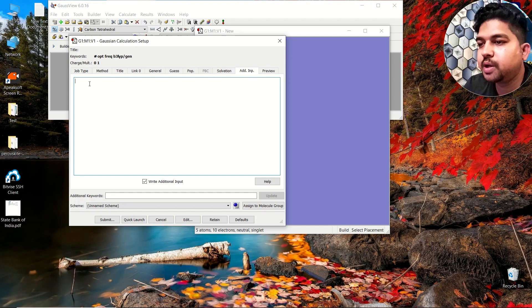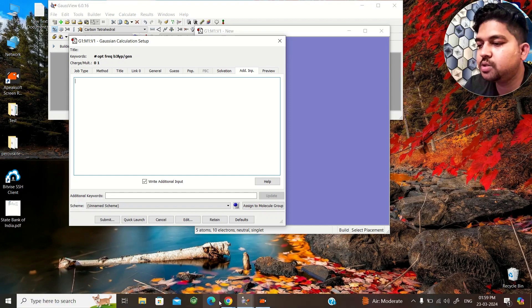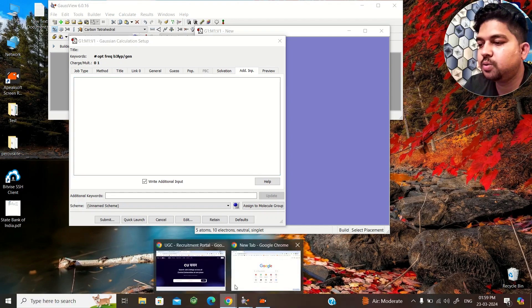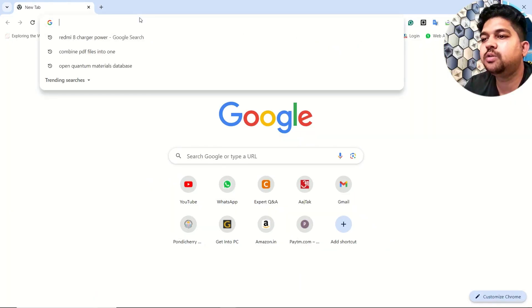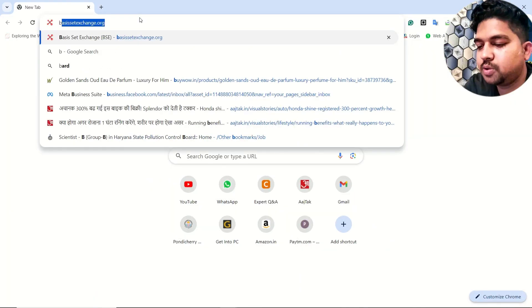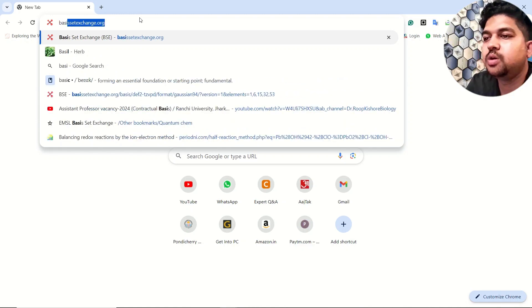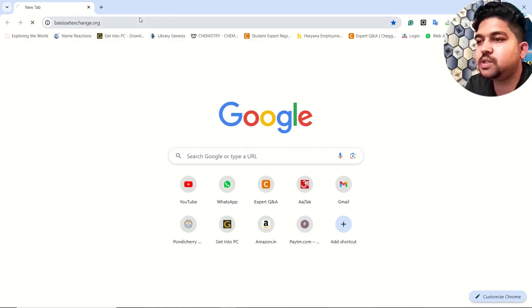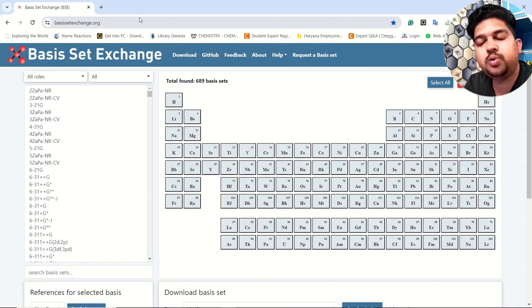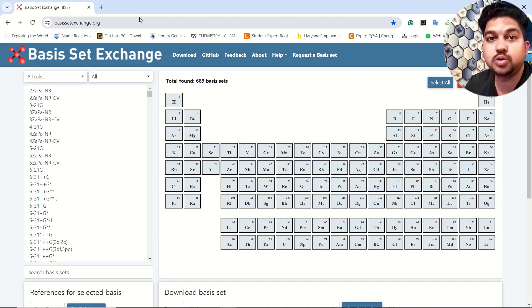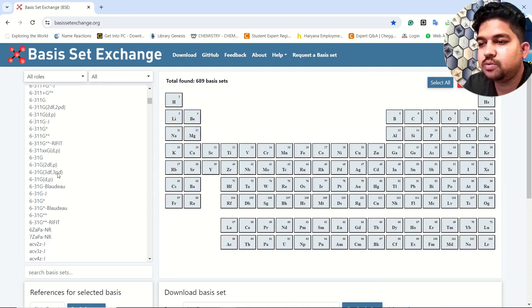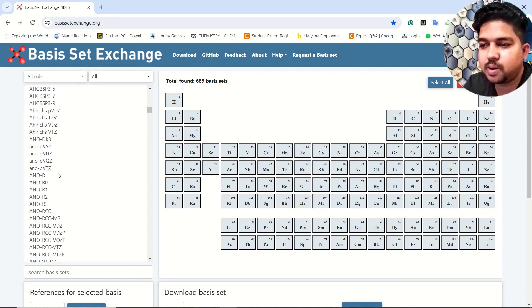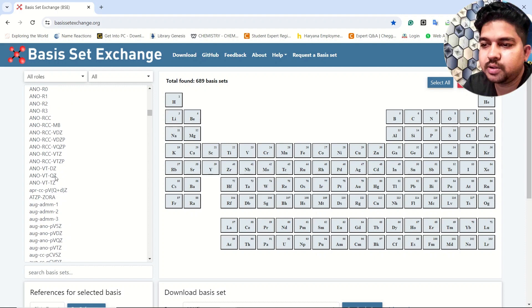So this will be your keyword. Other than that, what you can do is you can go to the internet and just search for basis set exchange, and from here you can download any basis set which is not available in Gaussian.